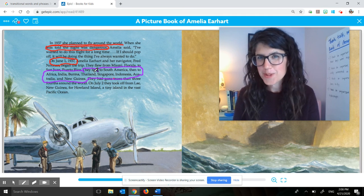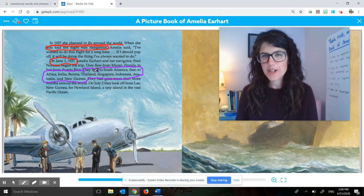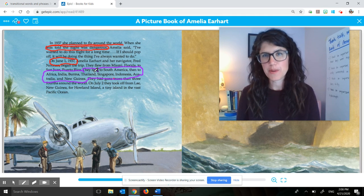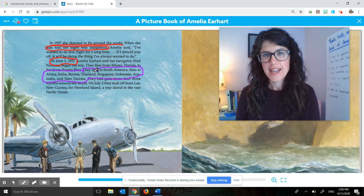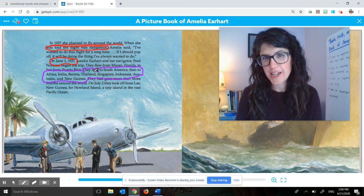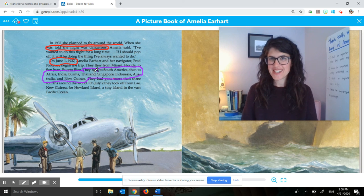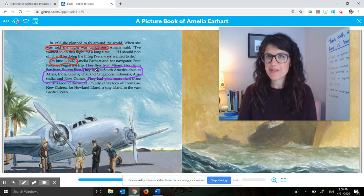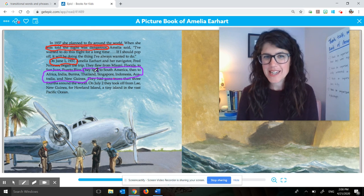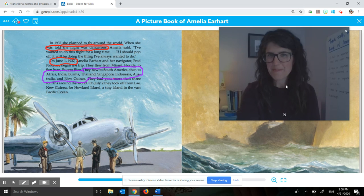Even though you're not in school, you can still do this thinking work. You can still be growing your brains and take responsibility for your learning. Thank you so much for sharing this Making Meaning lesson with me, and I will see you next time. Bye-bye.